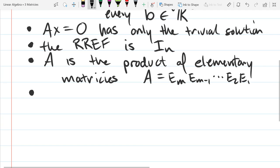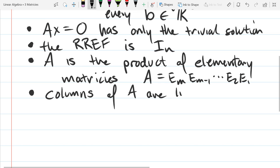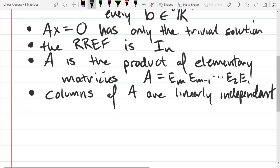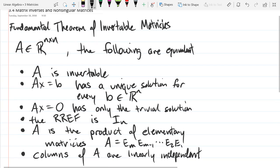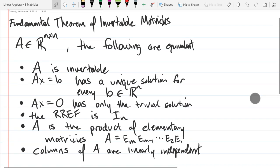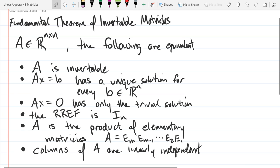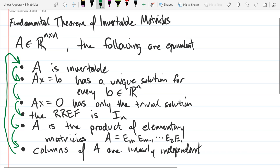And the last point: the columns of A are linearly independent. This theorem pretty much summarizes most of what we've done so far. We're going to prove it by going downwards — if you get one statement, you get the next, and so on — and then show that the last one implies the first.